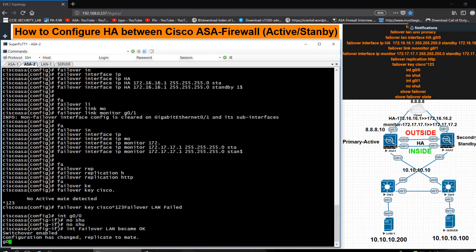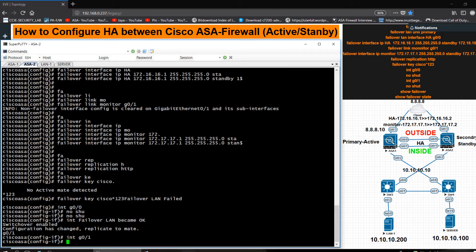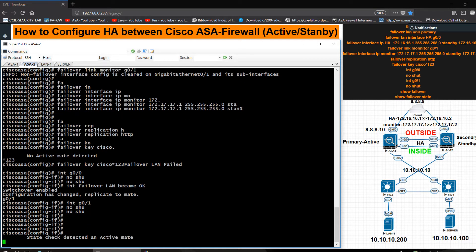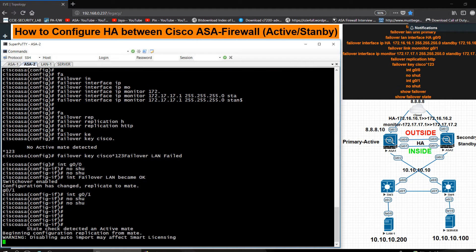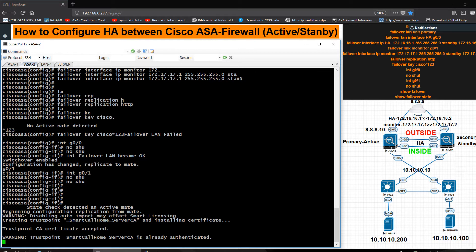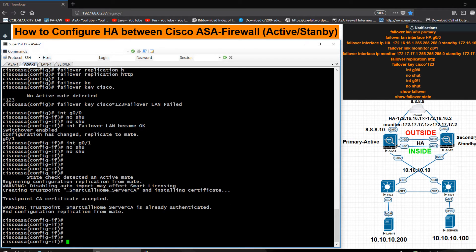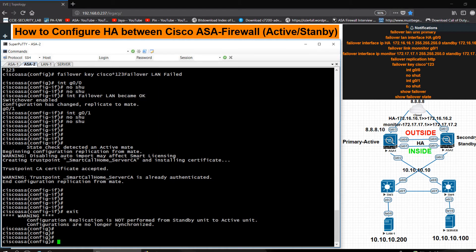I go into interface G0/0 and G0/1 and issue 'no shutdown' on both. You can see in the log messages that configuration replication is taking place — 'replication mate detected active, beginning configuration replication'. Everything is working well.